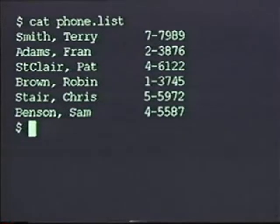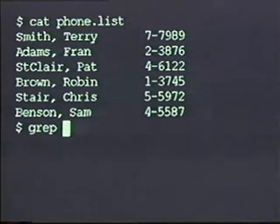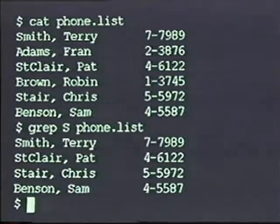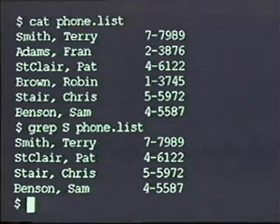For example, suppose I want to search for people whose names contain a capital S somewhere on the line. I would run this command: grep space capital-S space phone_list. As you can see, this command found four lines containing a capital S in the phone list file. Three of them start with a capital S, and the last one contains a capital S in the middle of the line.